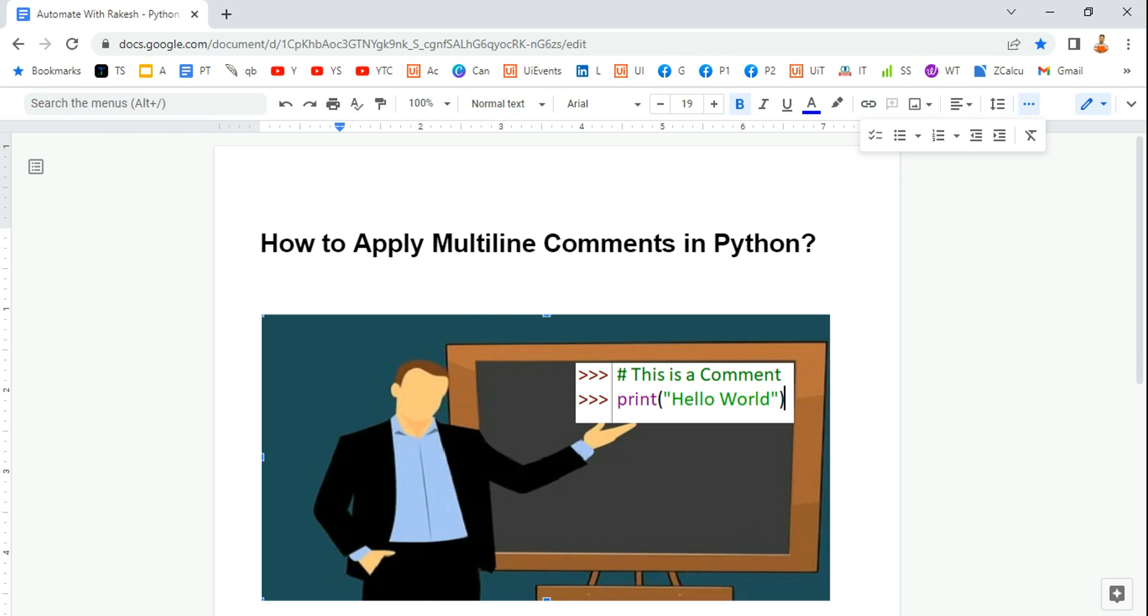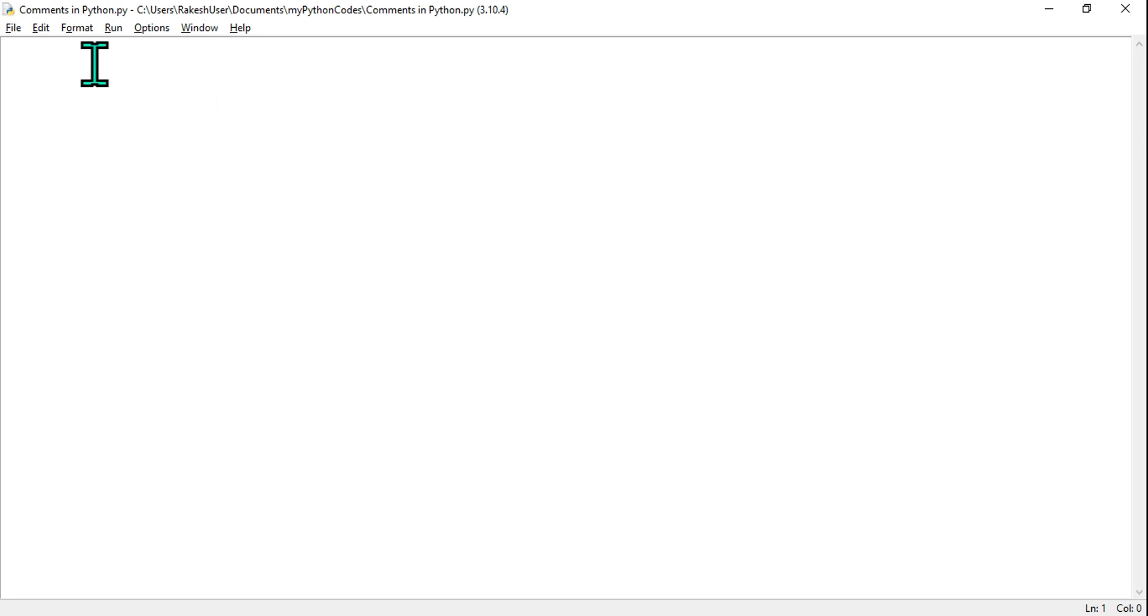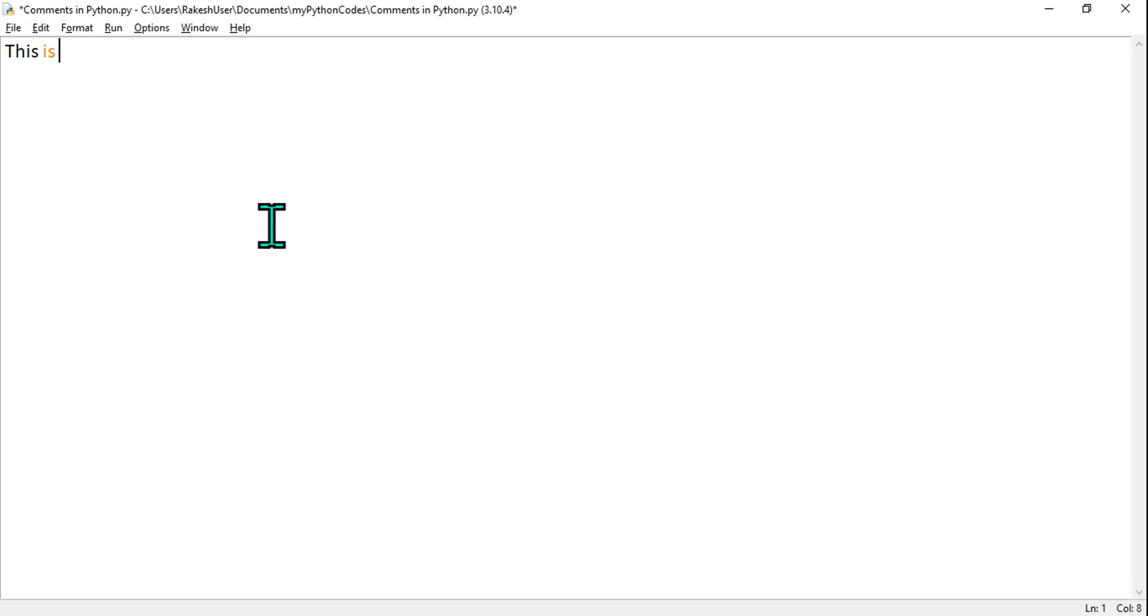So let's see how to do it. I'm going to open one of the .py files and here I'm going to write a sentence: 'This is a multiline comment in Python.'